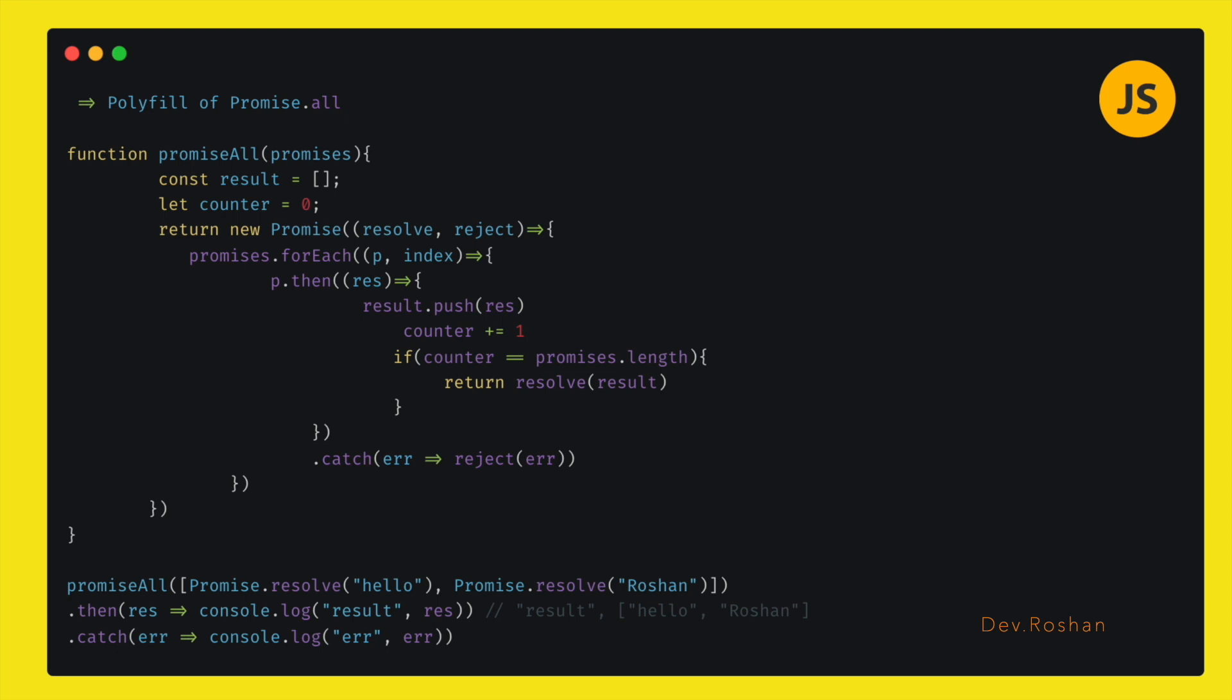Next they told me to write about the polyfill of Promise.all. Like I needed to write a function that will exactly work as Promise.all. So here, I was passing two promises here. As you can see, one is I was resolving with 'hello' and second one with 'Russian'. So here I was returning a new promise.